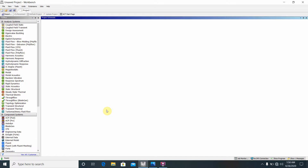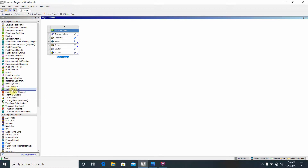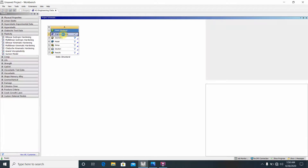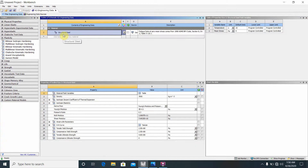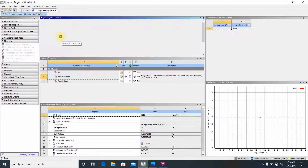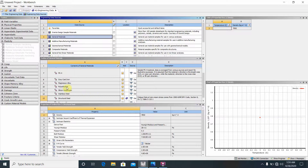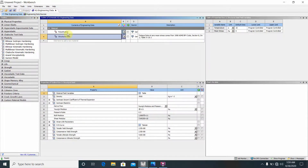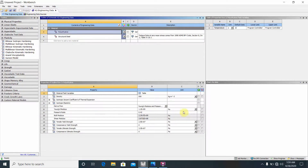First, click on the static structure and go to Engineering Data. We are going to add polyethylene. Go to Engineering Data Resources, then General Materials. Find polyethylene there and click the plus button to add it. Then go back to Engineering Data, find polyethylene, and change the unit to megapascal.